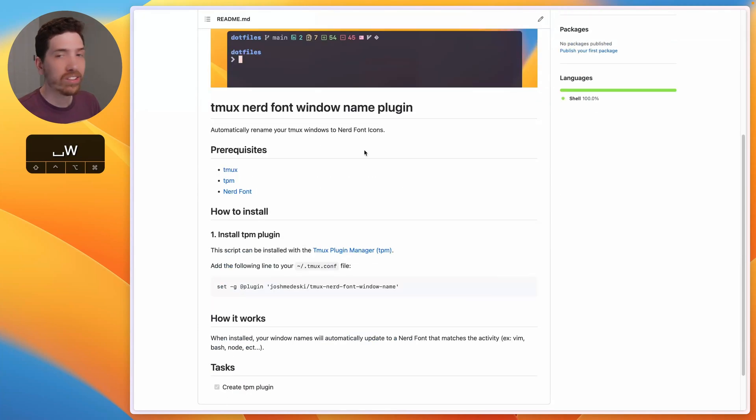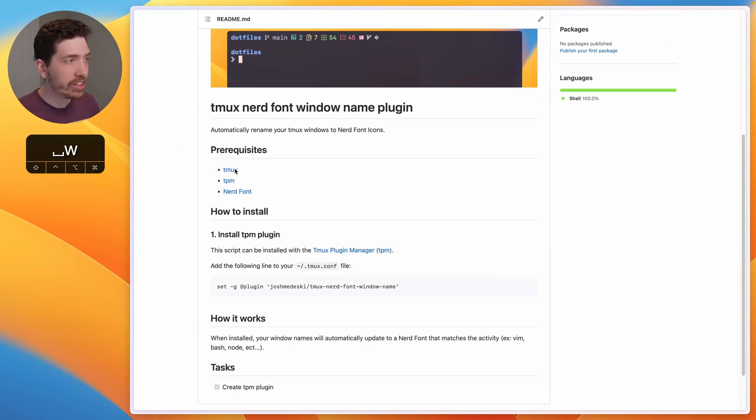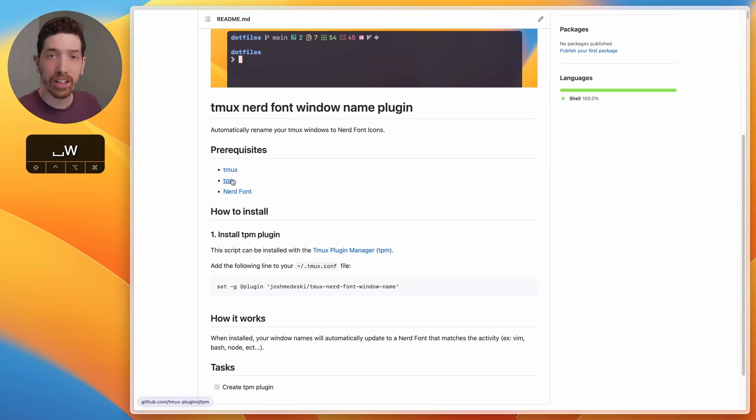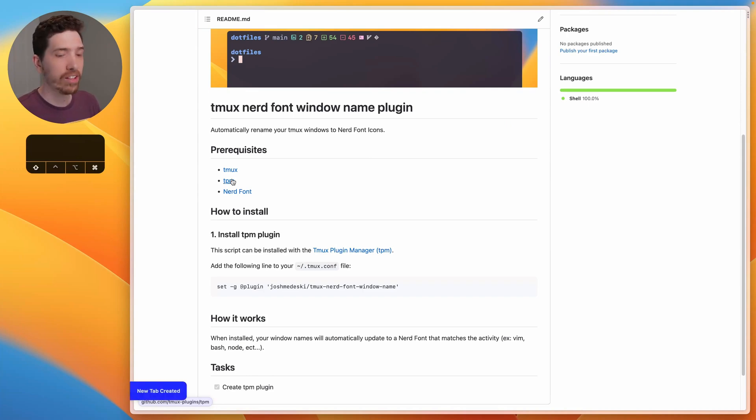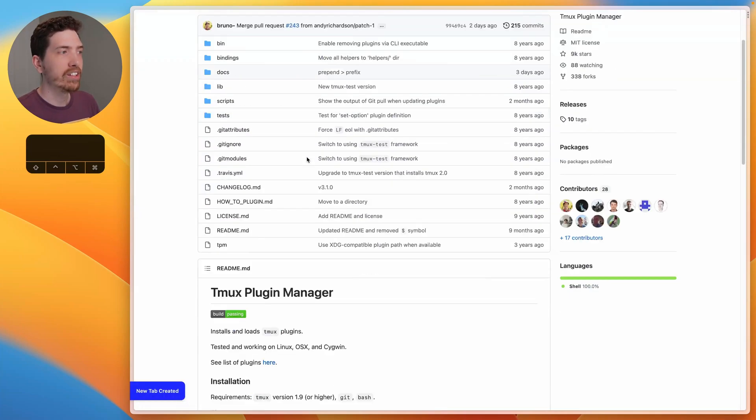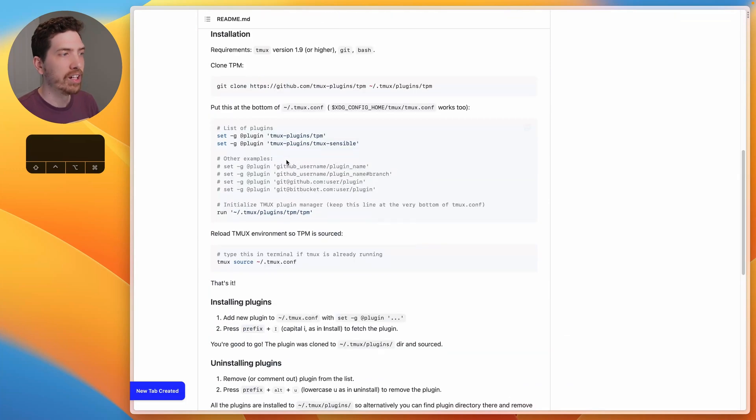And it's very easy to set up. You do need Tmux, of course, and I'm using the Tmux plugin manager, also known as TPM, to drive this, which is also very easy to set up.